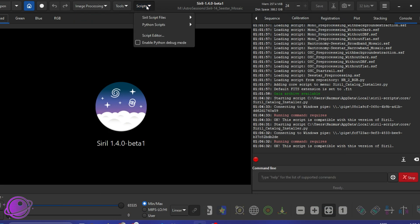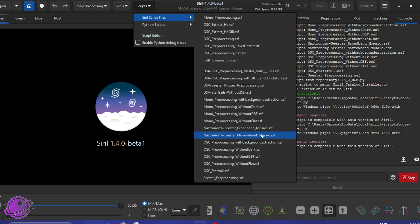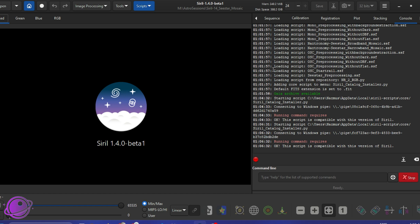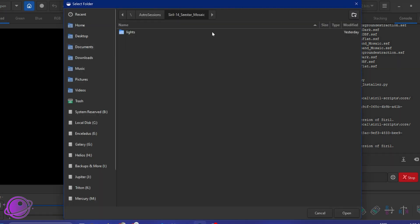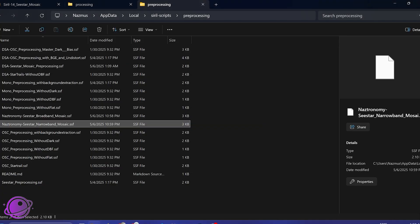And once that's done, under scripts, Siril scripts, you'll have it here. So I just labeled them Astronomy, C-star broadband mosaic, and C-star narrowband mosaic. The last setup option you need to do is make sure that your home directory is set correctly. So I already have this set to my Siril 1.4 C-star mosaic directory, along with the lights folder here. So I'll click cancel, and we'll look at what's in there.